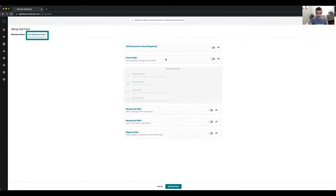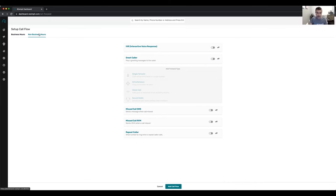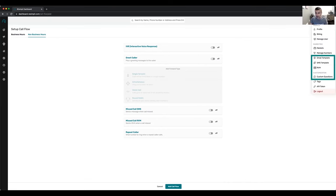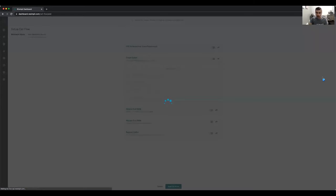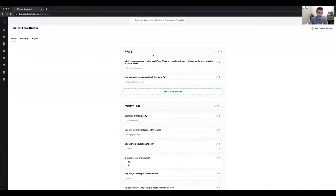You can set up non-business hours. If you have weekdays 9am to 5pm routing to a call center, but after certain hours or on weekends you want calls going to your cell phone or someone else, you can set that up. Once your phone number is configured, you can set up your email template, SMS template, and RVM recording to send out. You can also set up and completely customize your lead intake questions, which I'll go over in a few minutes.